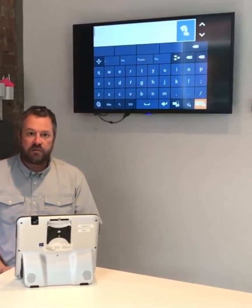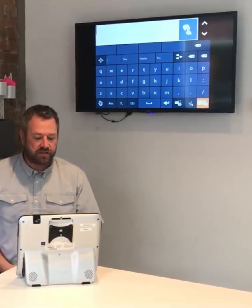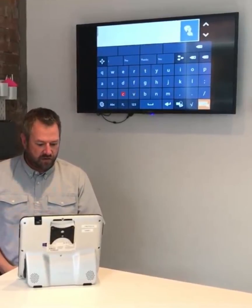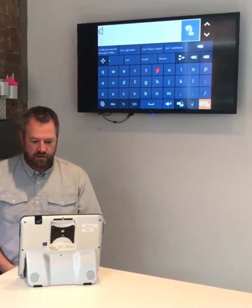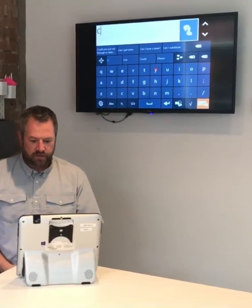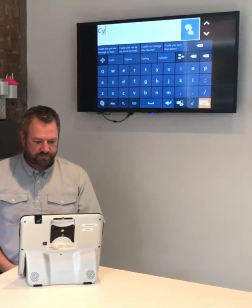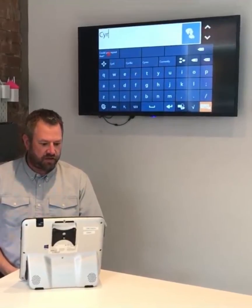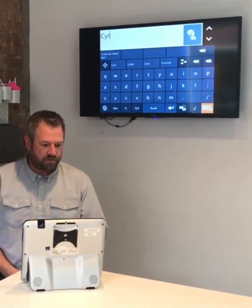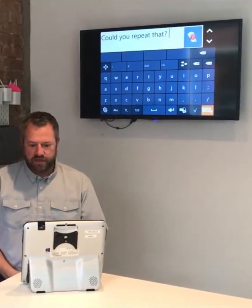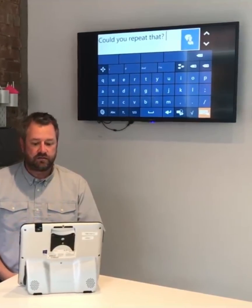So I'm on the telephone and I didn't hear what somebody said, so I can type 'can you repeat that' — there is my phrase, I pop it up at the top and speak it, and I'm super fast: 'Could you repeat that.'